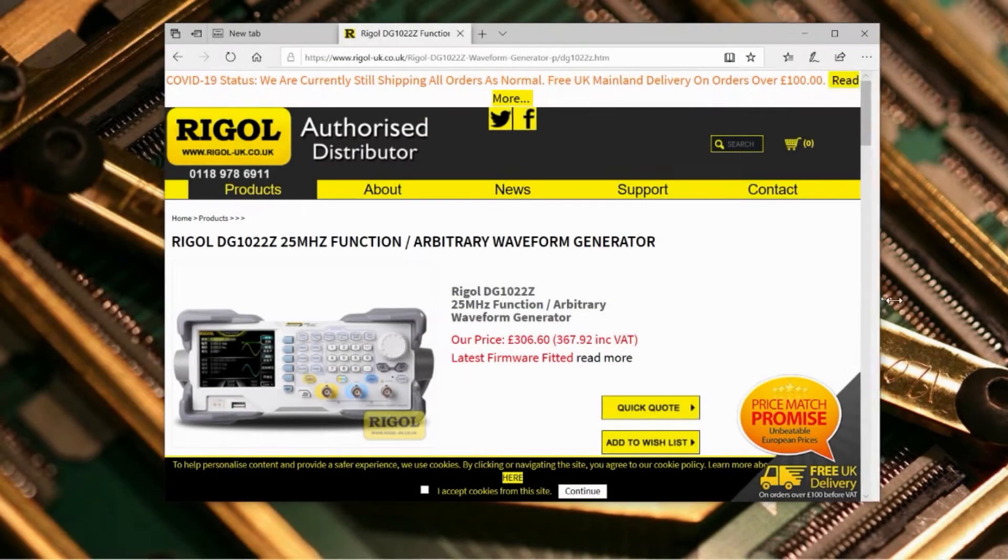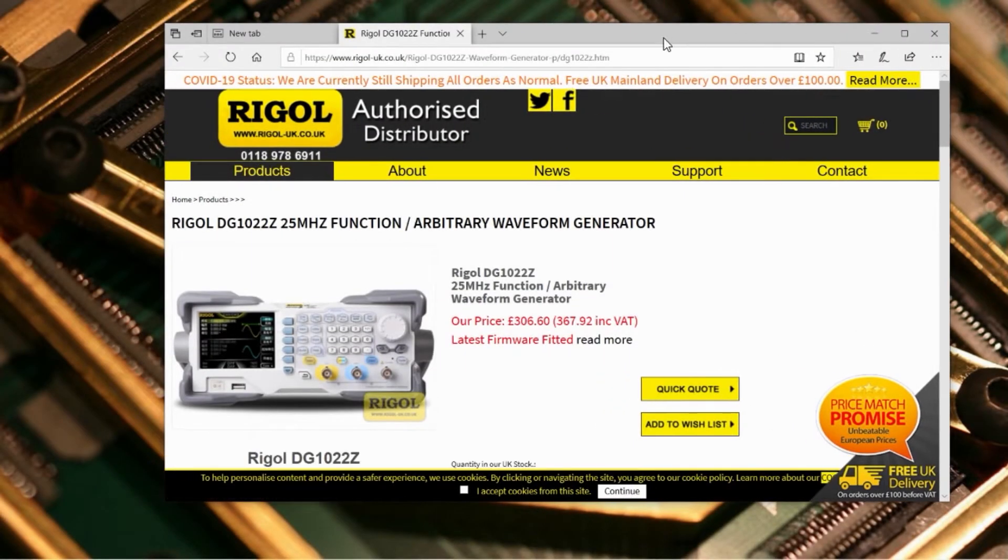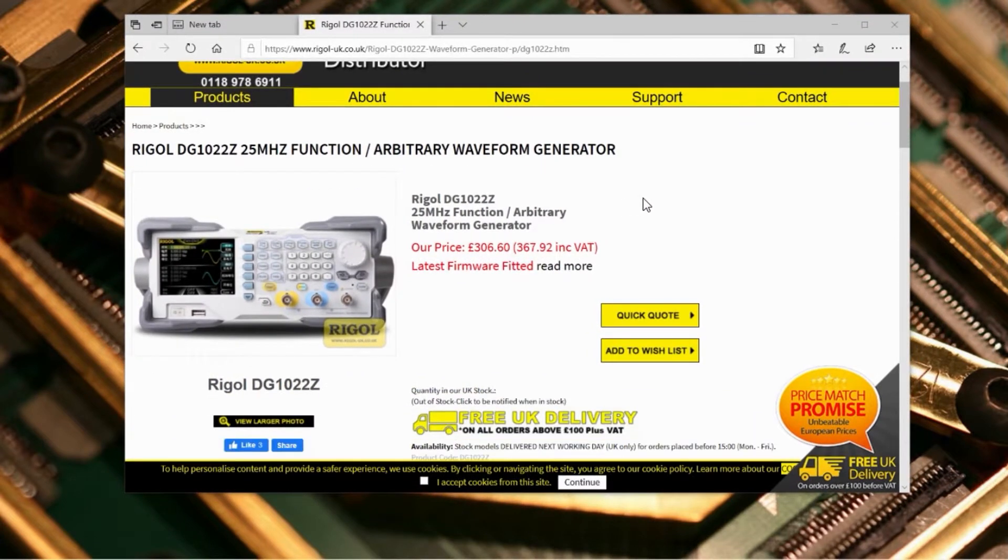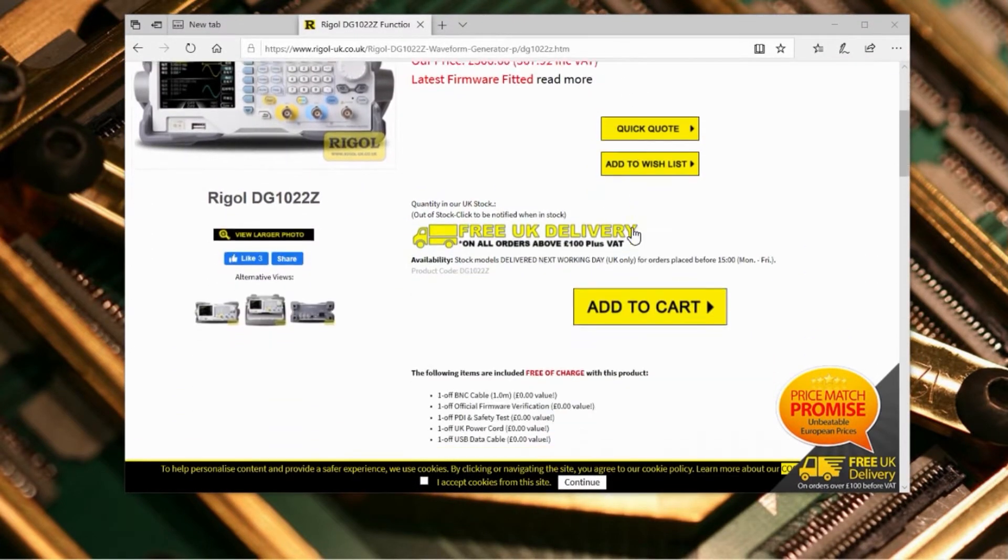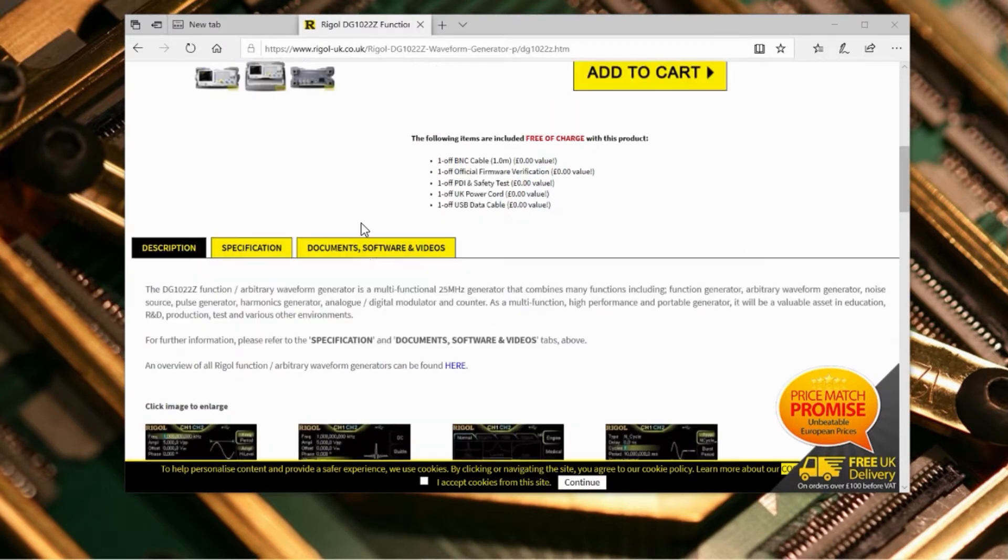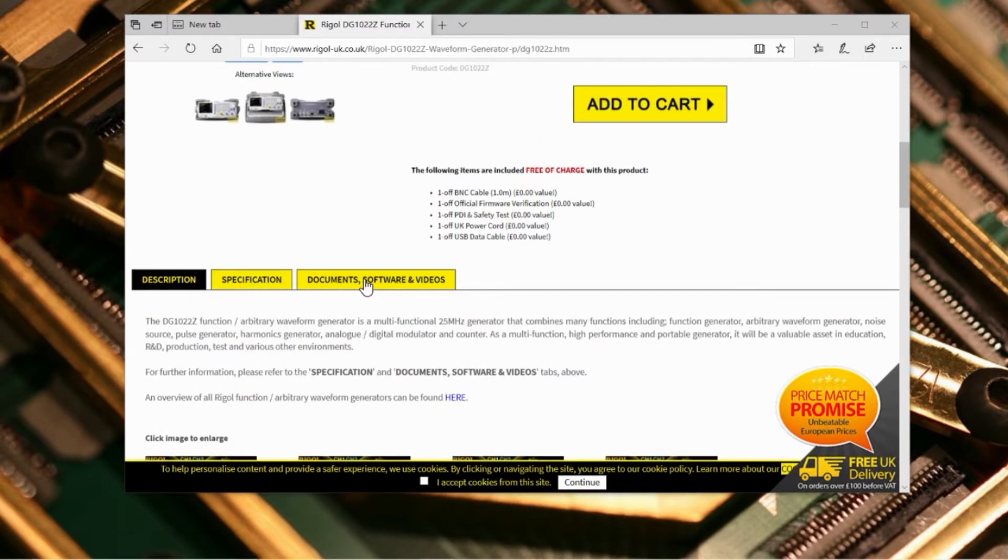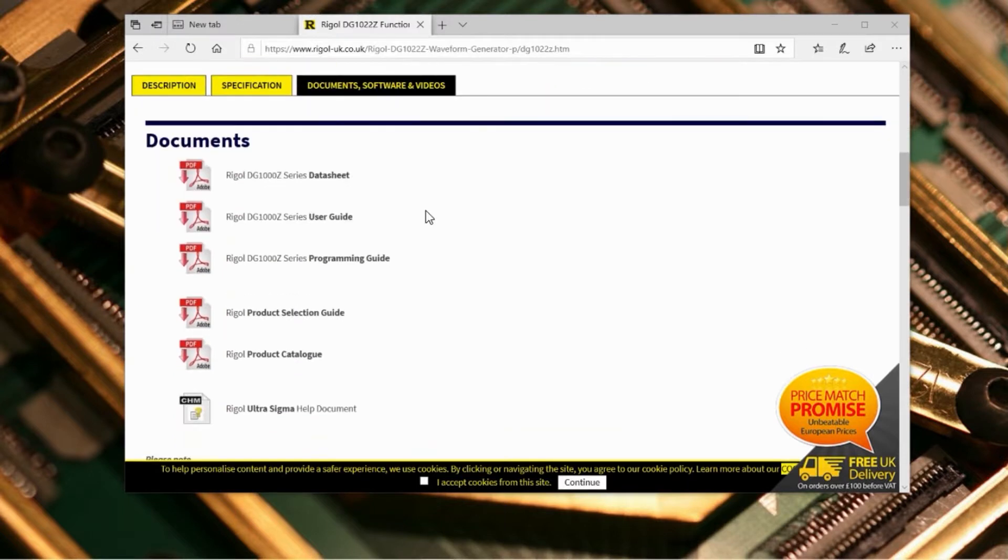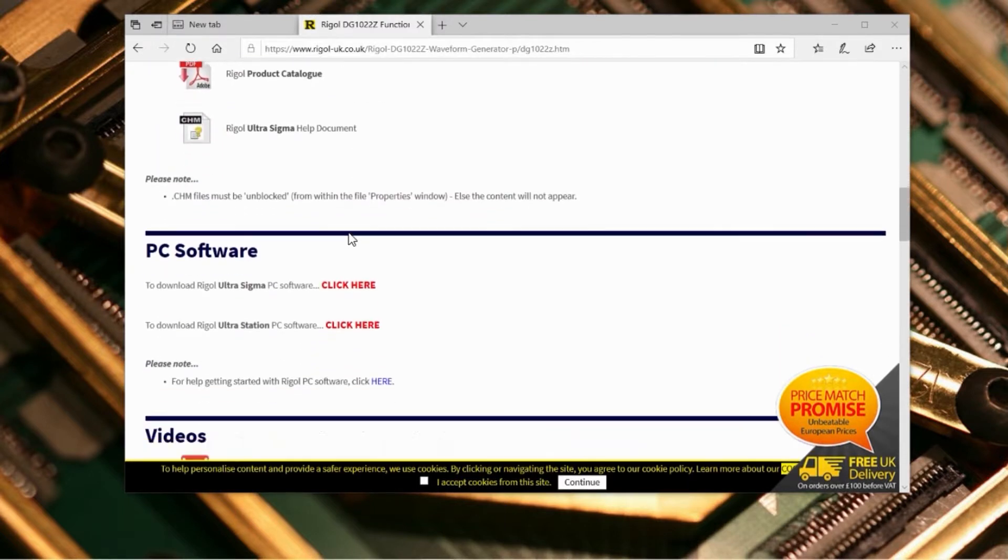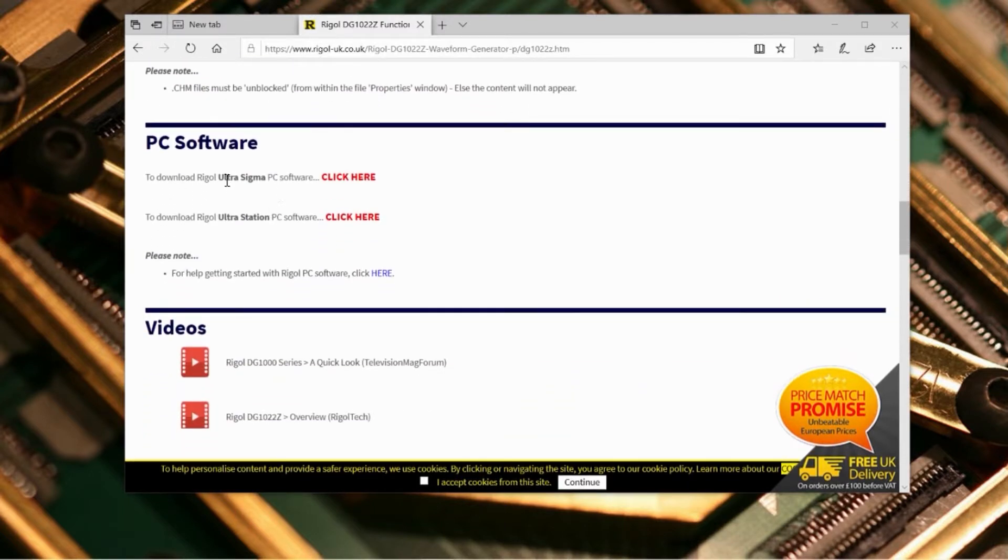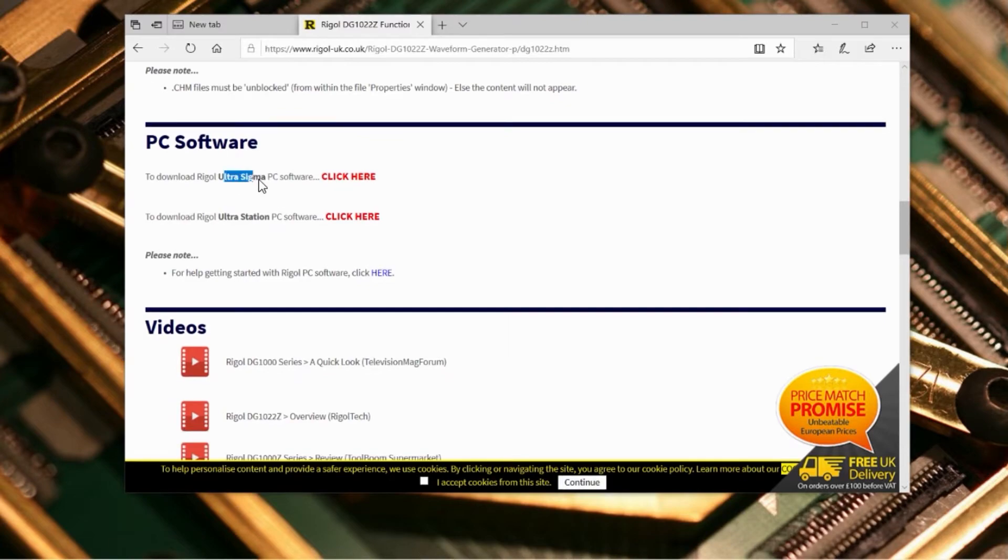I just want to let you know that all links and files are on the page on my website, the link is in the video description. Open this website so that you can download the software needed under PC software, which is Ultra Sigma. This will make communicating with the unit easy. Download and restart your PC.